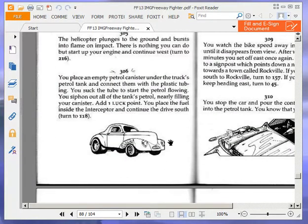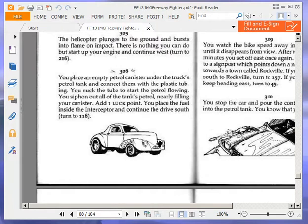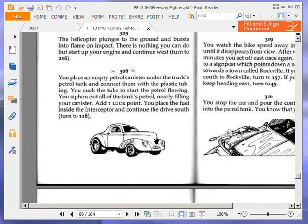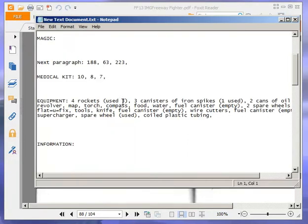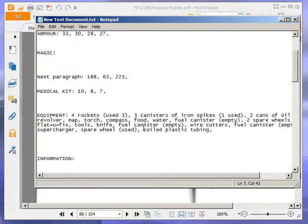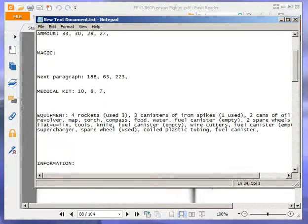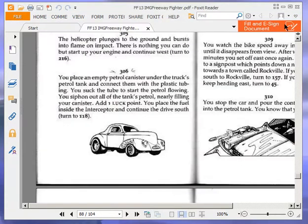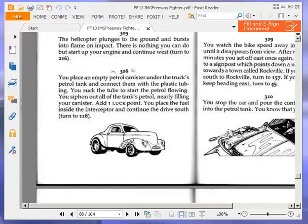You place an empty petrol canister under the truck's petrol tank and connect them with the plastic tubing. You suck the tube to start the petrol flowing. You siphon out all of the tank's petrol, nearly filling your canister. Add one luck point. You place the fuel inside the interceptor and continue the drive south. Turn to 118. So one luck point extra, that puts us back to 11.